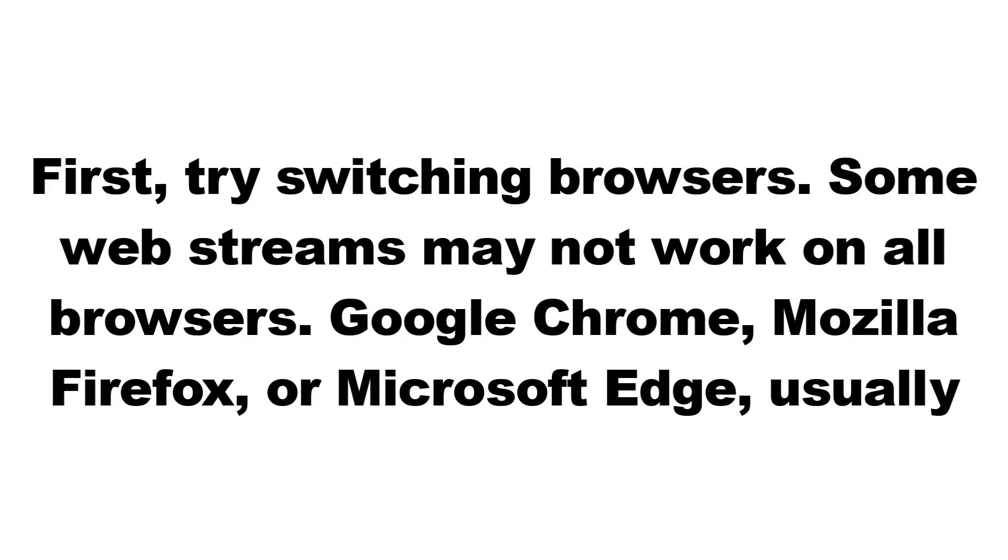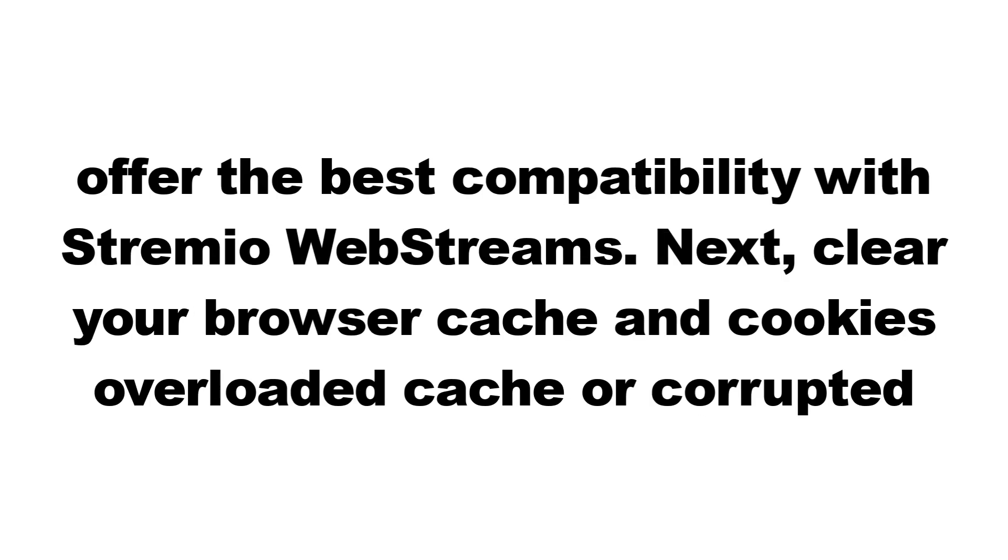First, try switching browsers. Some web streams may not work on all browsers. Google Chrome, Mozilla Firefox, or Microsoft Edge usually offer the best compatibility with Stremio web streams.